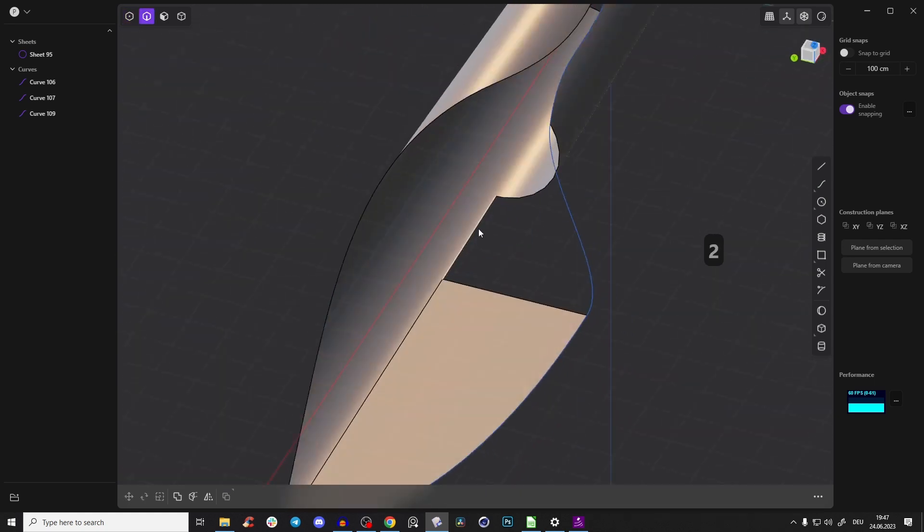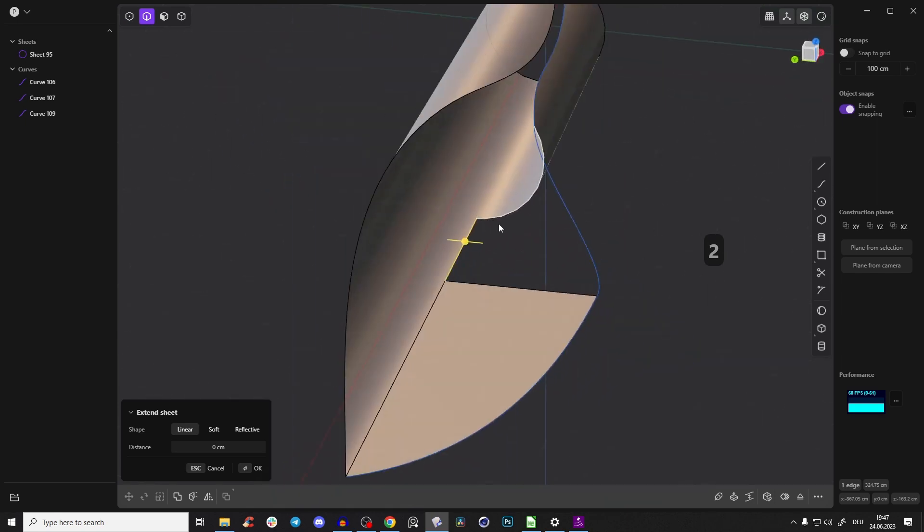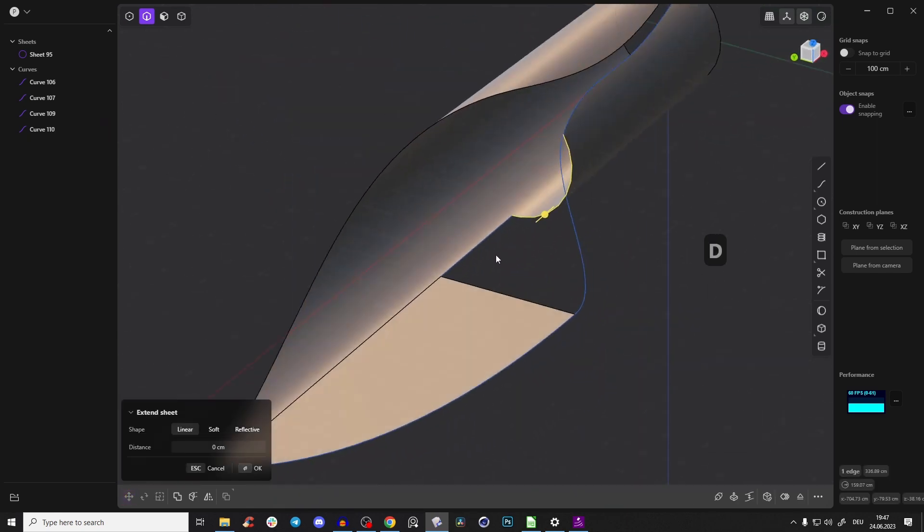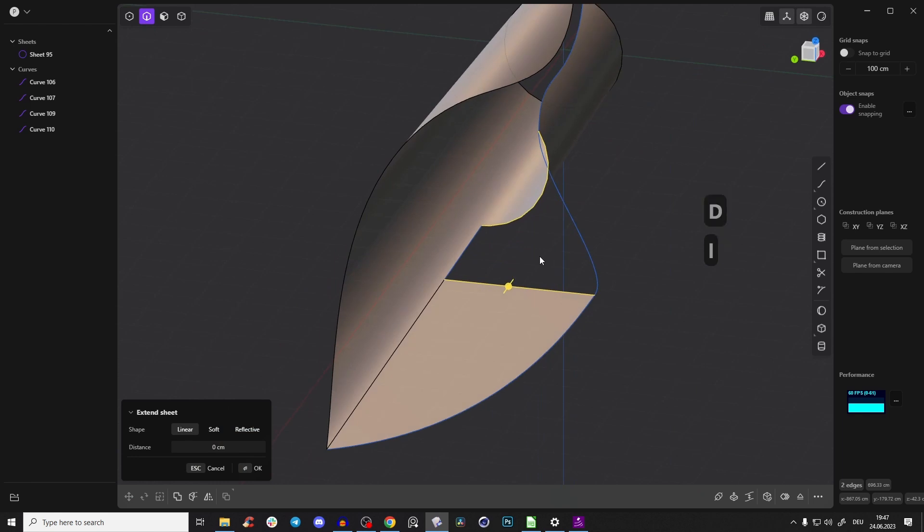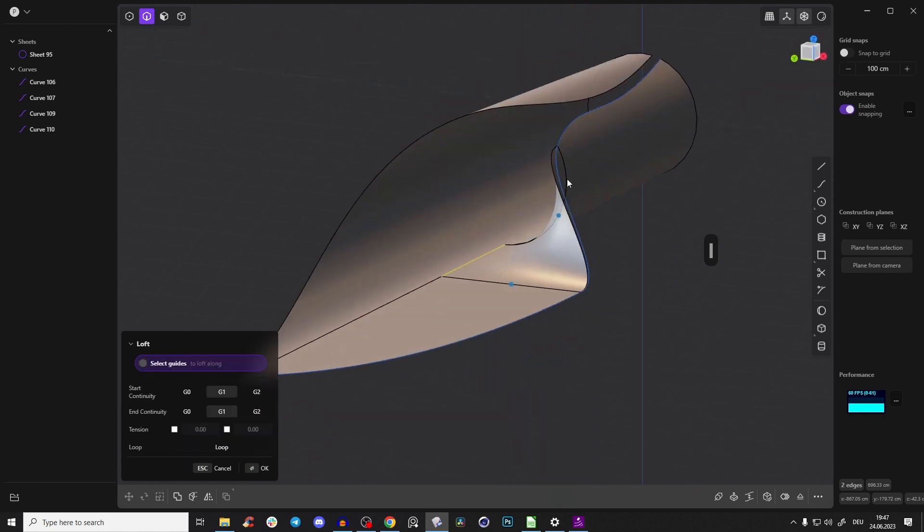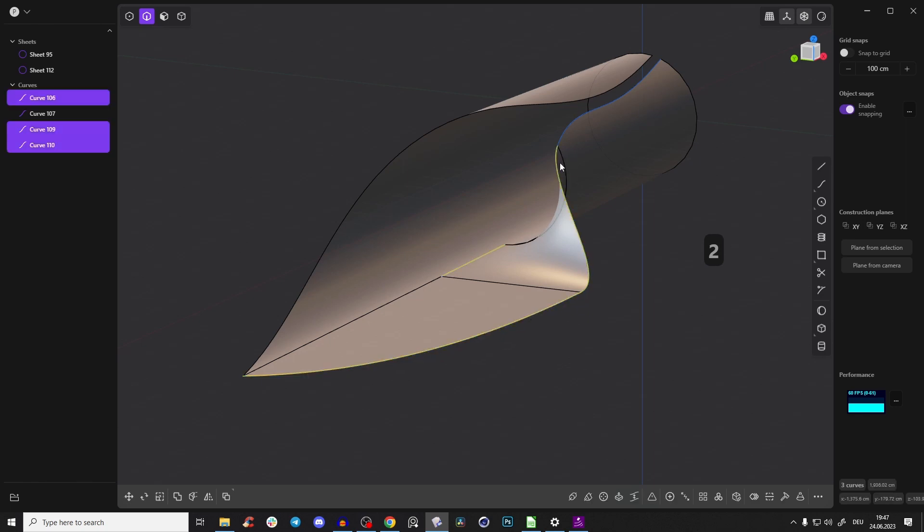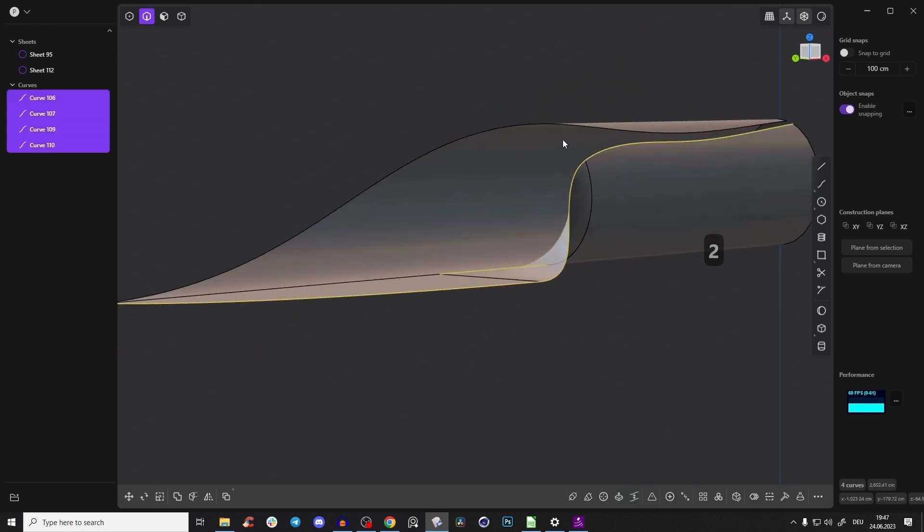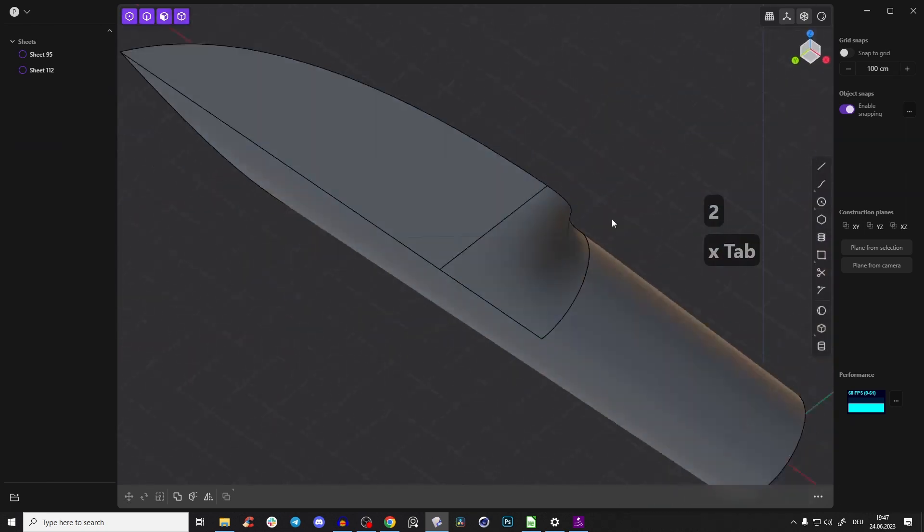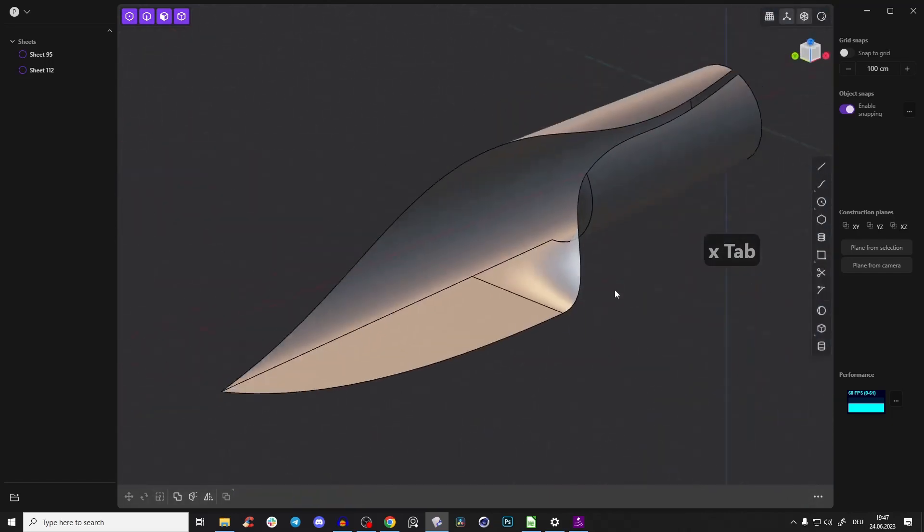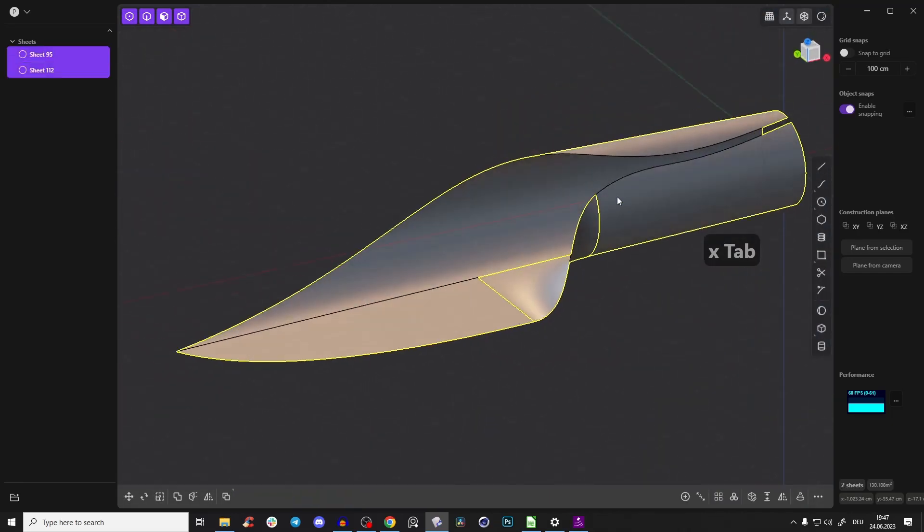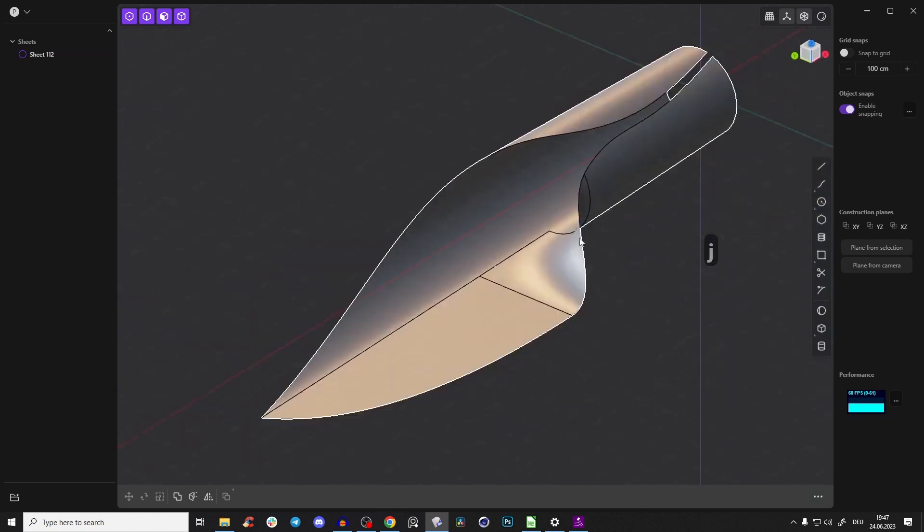So we can select this edge here. Shift D so we can loft now this edge and this edge. Press L and Shift click this one and Shift click this one. Right click. Perfect. So we can delete all of those curves here. We don't need them. And look, look how smooth and beautiful this is. So we can select the sheet and this. Press J. Perfect.